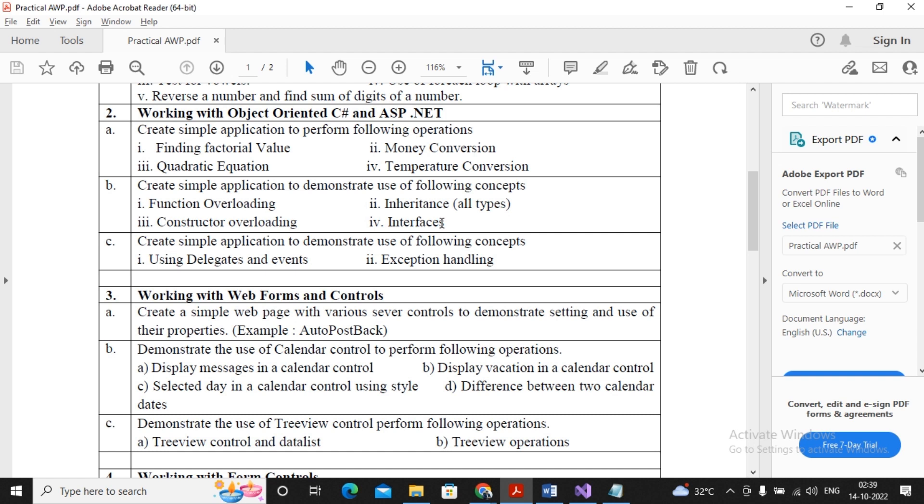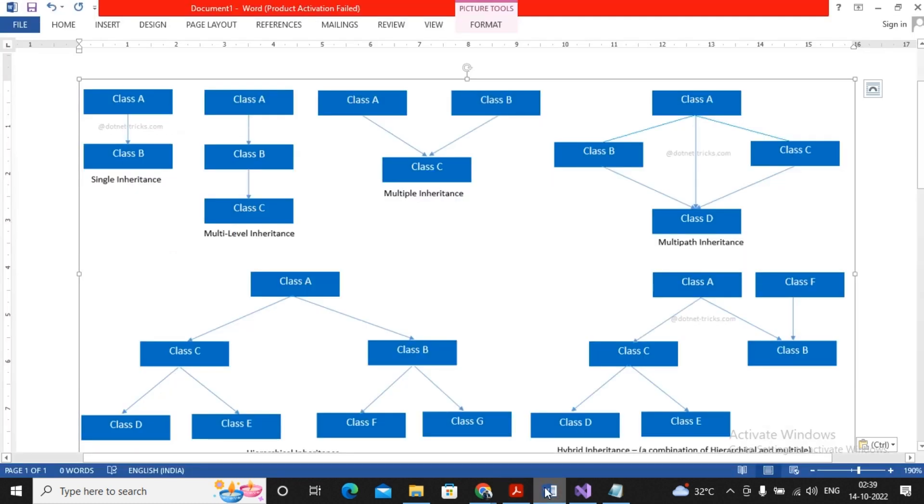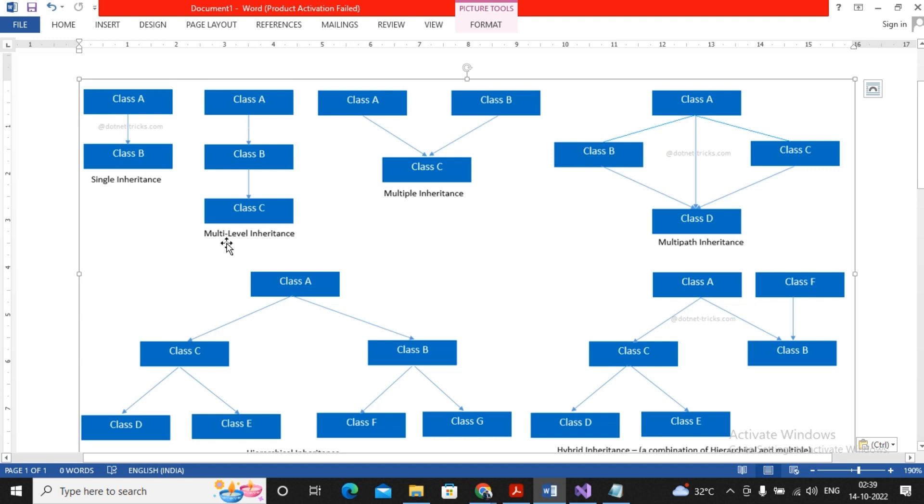So now similarly, the inheritance has been classified as single inheritance where two classes are in relationship. When only two classes are in relationship, then it is termed as single inheritance. When more than two classes are there in relationship and a hierarchy has been created as class A to class B, class B to class C, I had already taken this particular image from dotnettricks.com, so all credit goes for creation of image to dotnettricks.com.